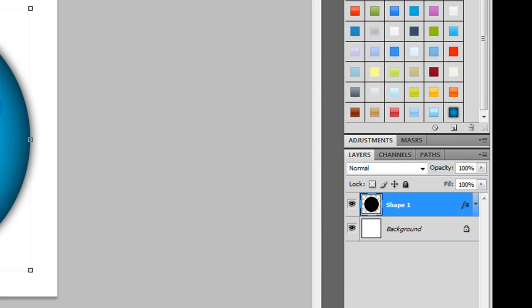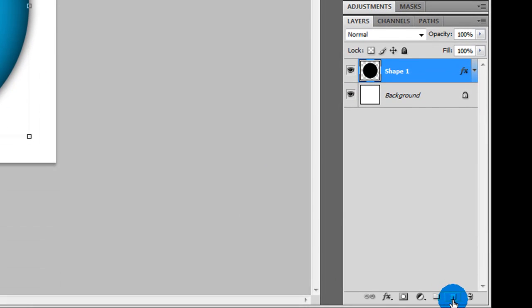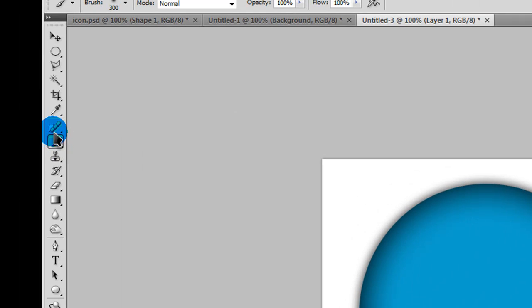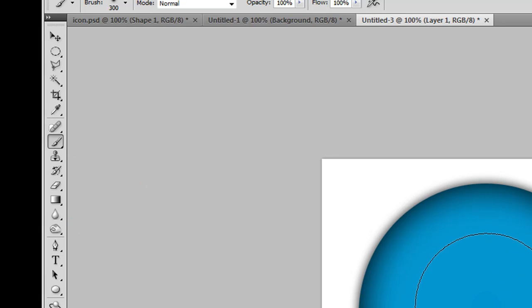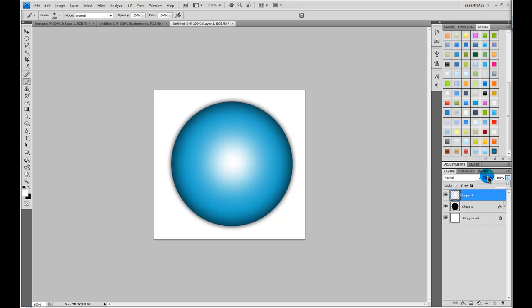Now, make a new layer by clicking this little icon in the bottom of your layers window. Grab your paintbrush tool, and make sure the foreground color is on white, and make sure you choose a large fuzzy brush, and just click once in the middle. Then, go back to your layers window, and you can adjust the opacity of this a little. I'm going to put mine to about 65.